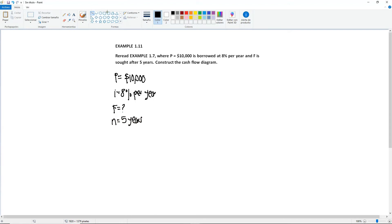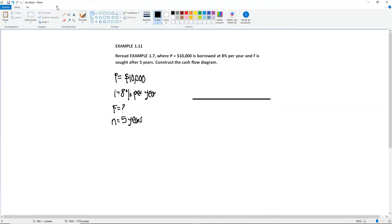Our F is the unknown. And we have N for 5 years. So we're gonna draw our diagram for 5 years. It's gonna be 0, 1, 2, 3, 4, and 5.